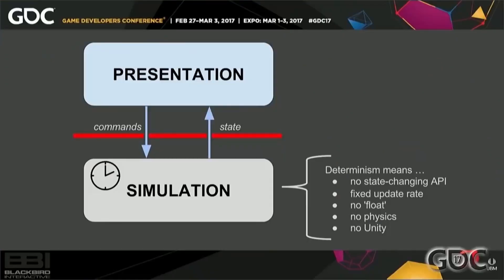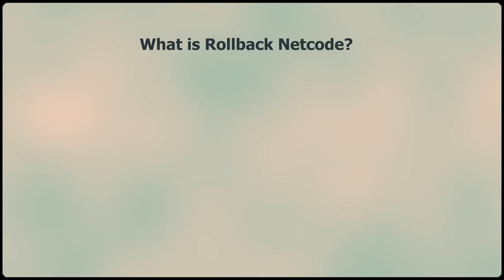So how did these games achieve netcode where it can be hard to tell the difference between local play and 300ms of online delay? The answer is rollback netcode. It's worth noting that while I'll be taking a look at this topic from the perspective of a 1v1 period fighting game, it can apply to all different kinds of games and genres. I found a great talk while researching this topic by Yasar and King for how they implemented this style of netcode in an RTS game. What is this style of netcode? What is rollback?